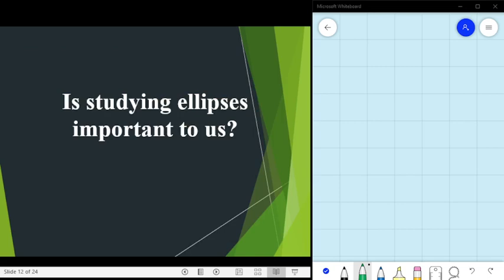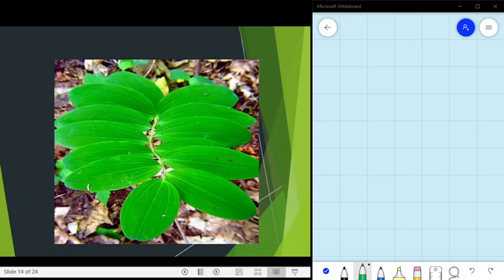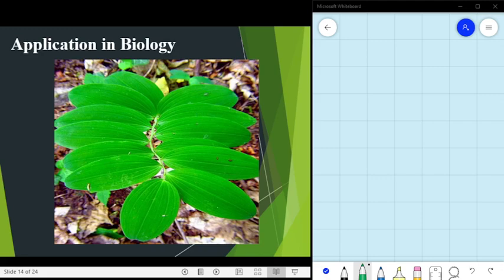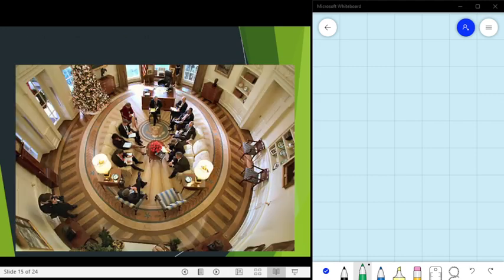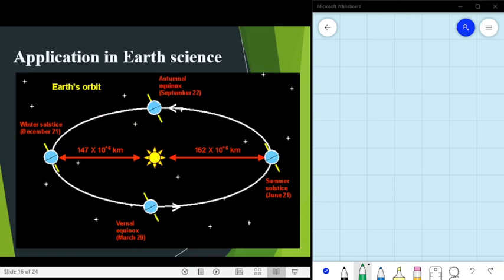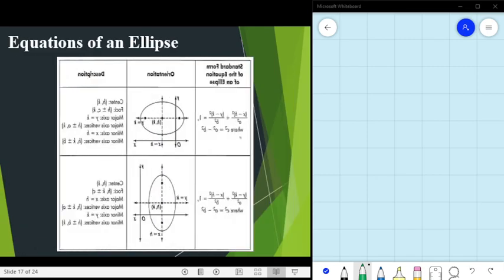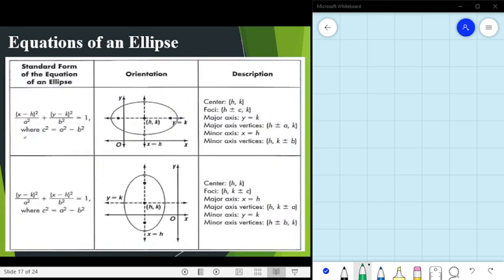Studying ellipses is important because it can be applied in architecture, biology, engineering, and science. We have here the equations of an ellipse. Notice that unlike the parabola which has four different equations, the ellipse has only two equations.